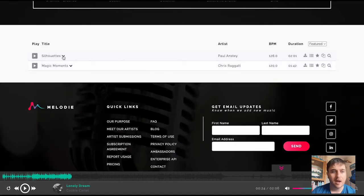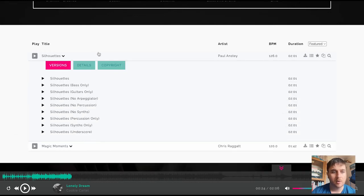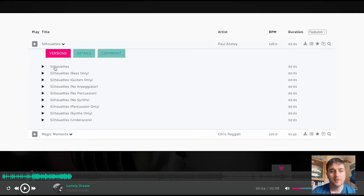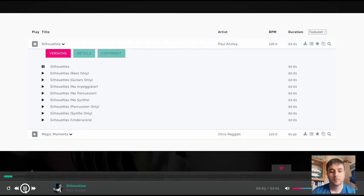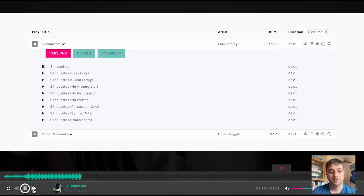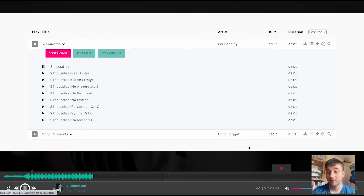If you click on the arrow button as well, you've got the full song, which we can click on there. We obviously have a full player at the bottom, so you can skip along, you can pause, go backwards, forwards, restart, etc.